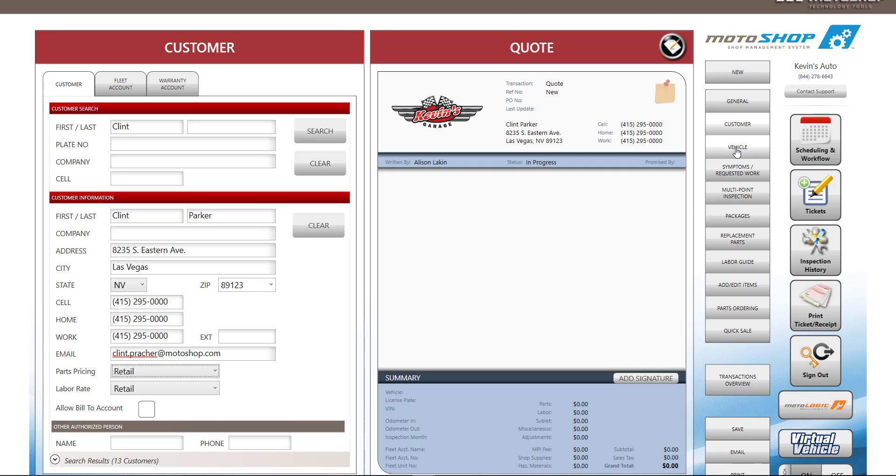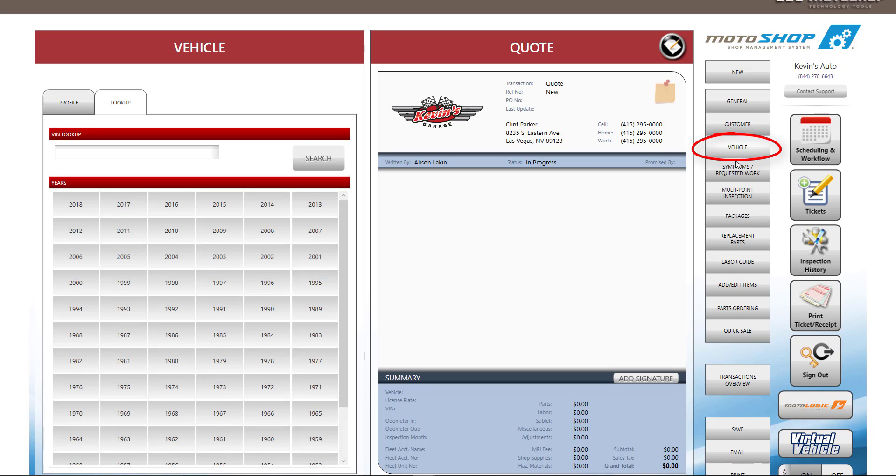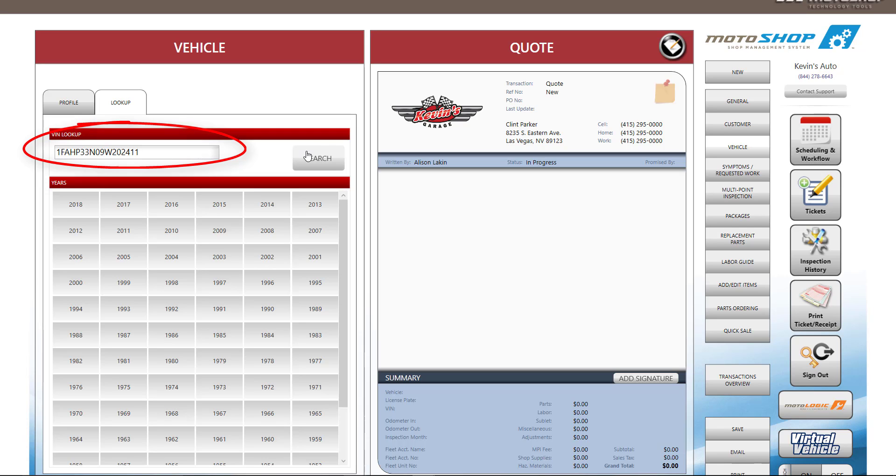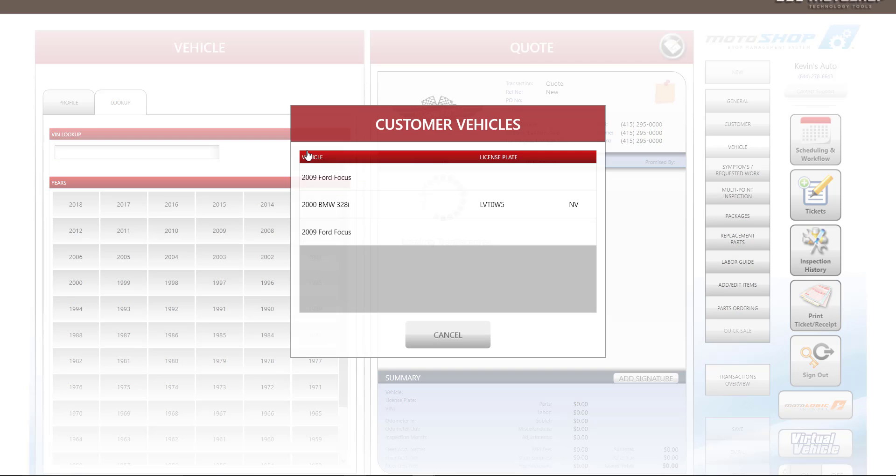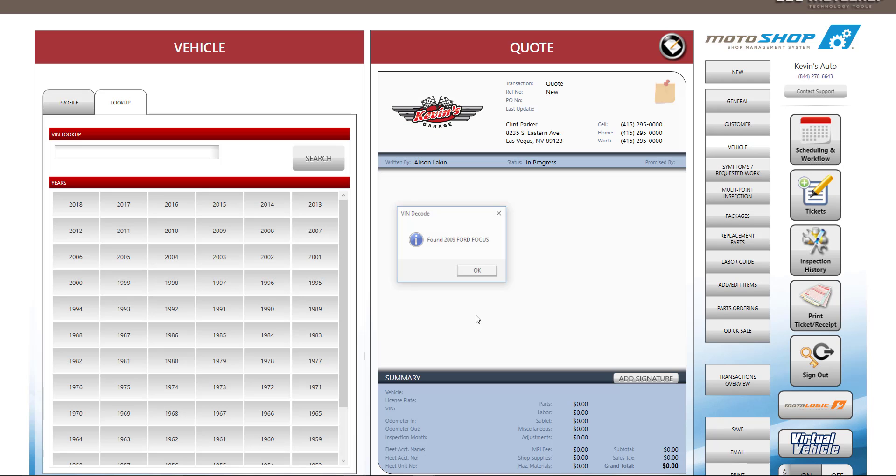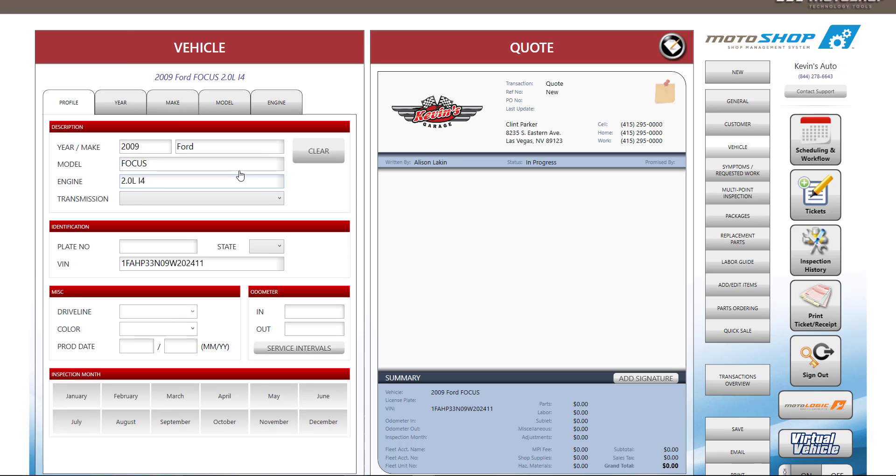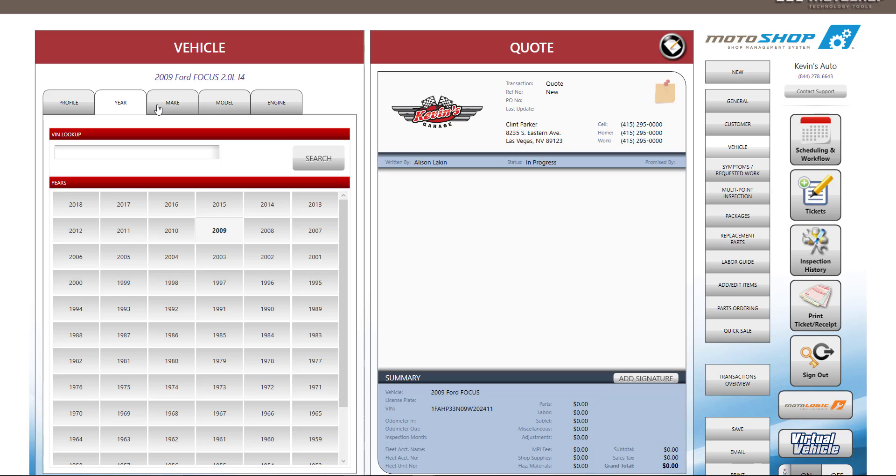After we receive the customer information, we can put in the vehicle info. On the right side of the screen, we'll select the Vehicle button. Motoshop SMS has a VIN search, so you can enter the VIN number and the system will decode it. If you don't know the VIN number, and in this case since we're setting an appointment, the customer may not have this information, you can manually enter the year, make, and model of the vehicle.